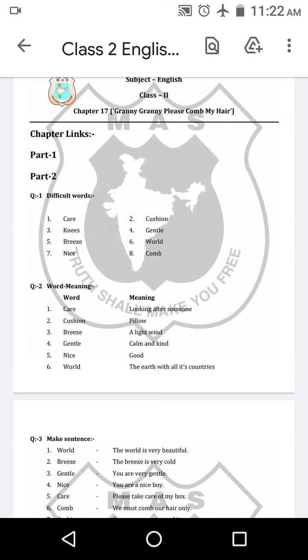Now question number 1 is difficult words: care, cushion, knees, gentle, breeze, world, nice, calm.